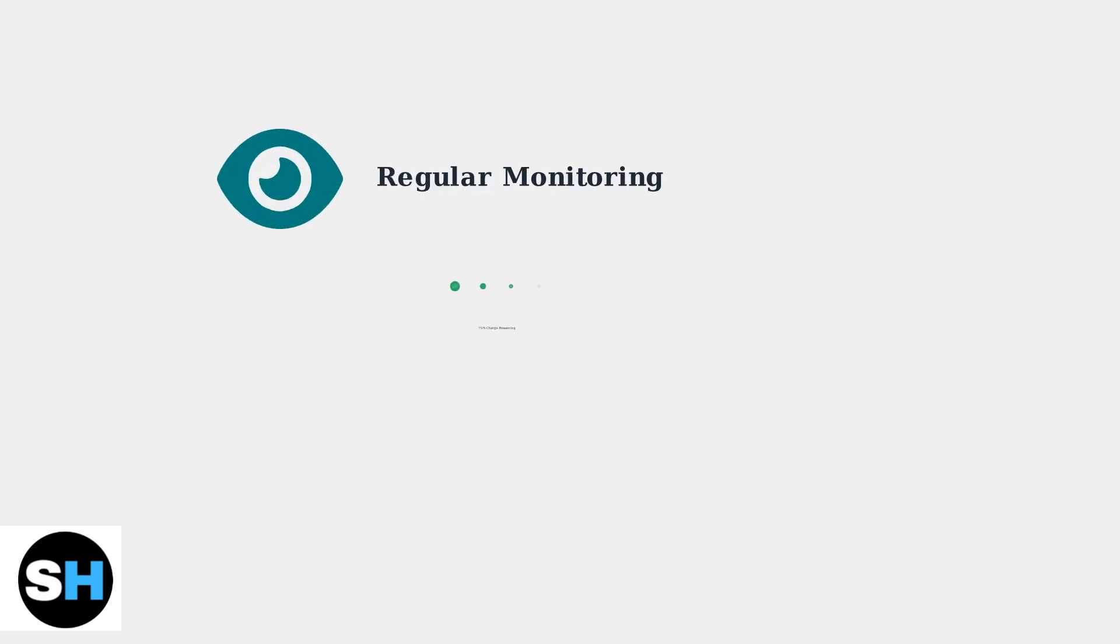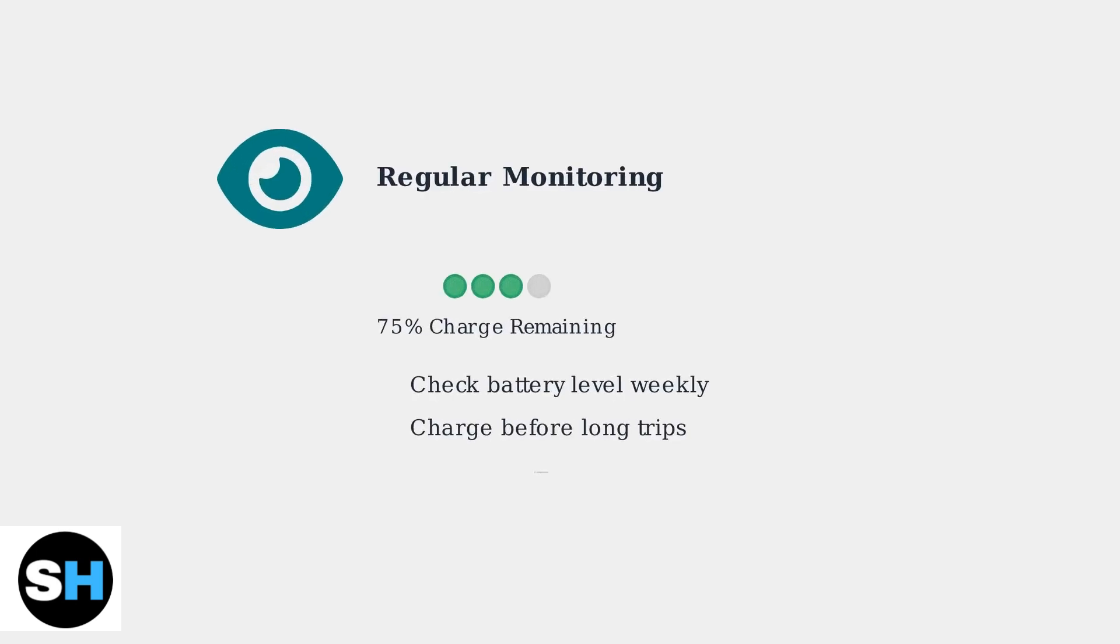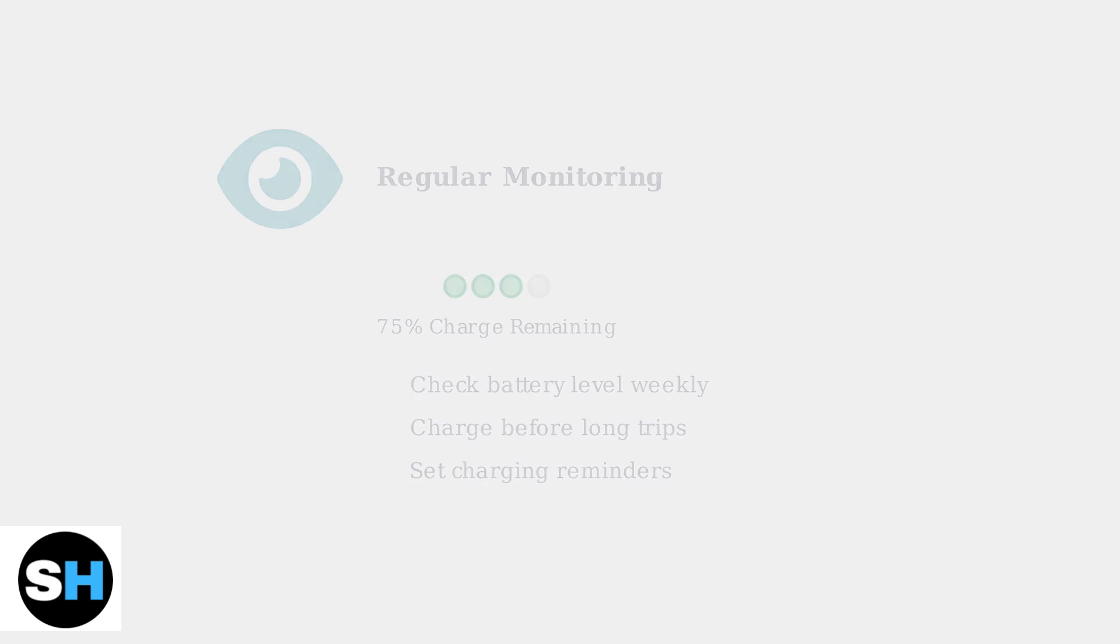Regular monitoring prevents unexpected power outages. Check your power bank's battery level frequently and establish a charging routine. Most INIU power banks have LED indicators showing remaining capacity.